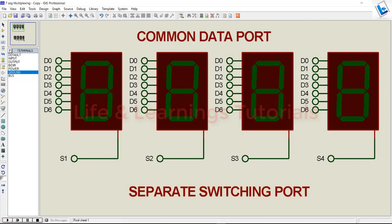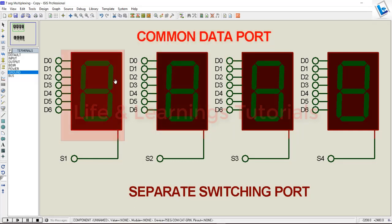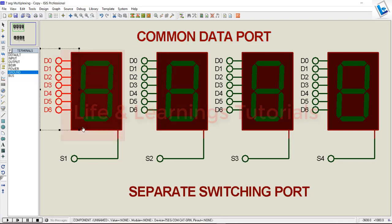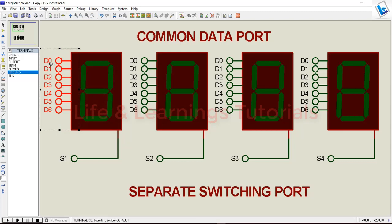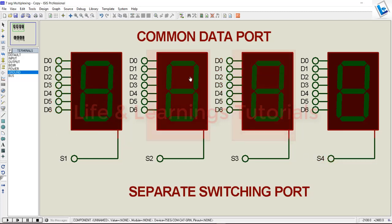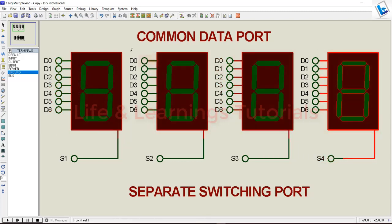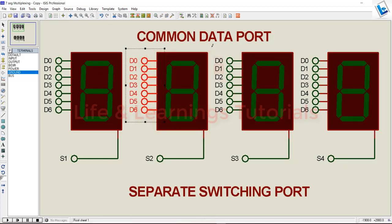First of all, what is multiplexing? It's time division multiplexing. The data pins of all 7 segments will be connected to a single port. You can see here the first segment is connected to a port marked D0 to D6, and all other 3 segments are connected to the same data port D0 to D6.